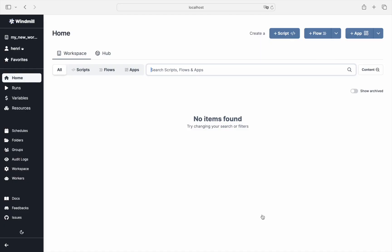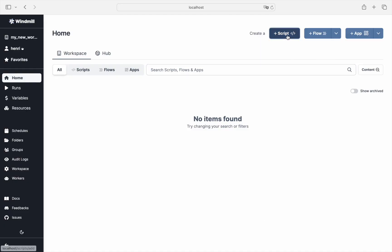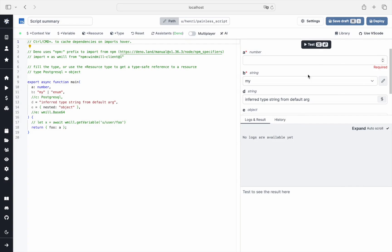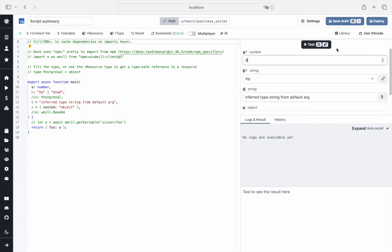For example, you can access your first script and test it. It works. Enjoy Windmill. Let's do it.